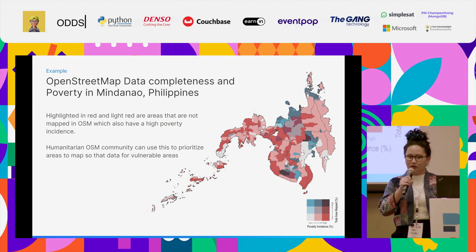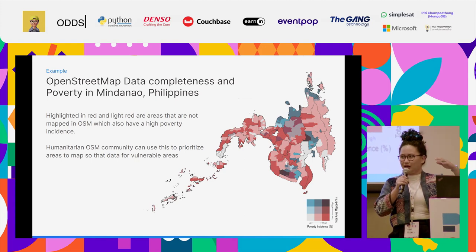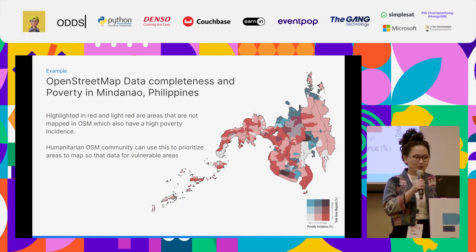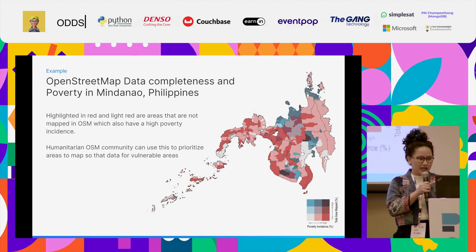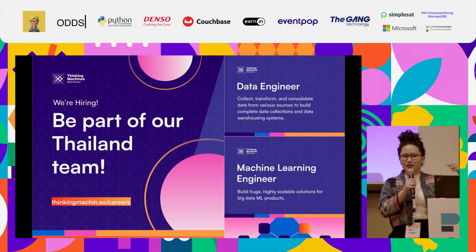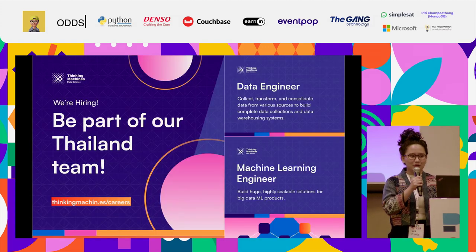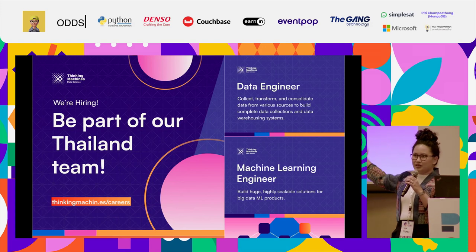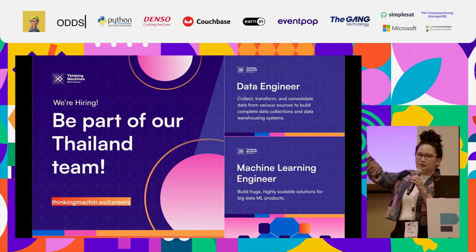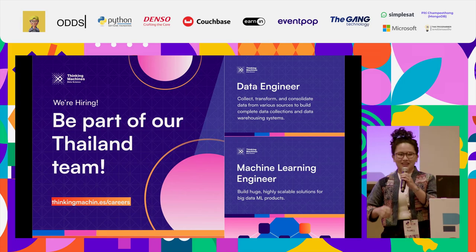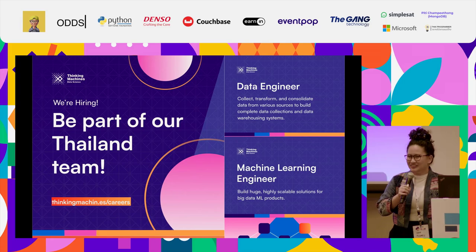If you want to learn more, feel free to connect with me. I will be here again tomorrow. And if you have experience or want to learn how to do this, I am part of Thinking Machines and we're looking for more people to work with us. Thank you.